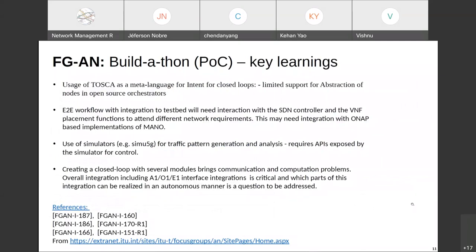About four or five teams participated, each with about four members. Key learnings: one team tried usage of TOSCA as a meta-language for intent for closed loops and found limited support for abstraction in some open source tools. There were also learnings on user simulators and the amount of APIs exposed by simulators, on end-to-end workflow management integration, and on integration into the O-RAN environment.